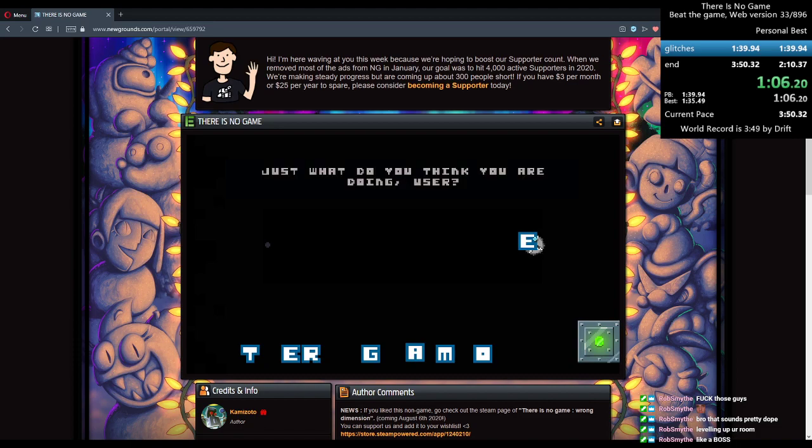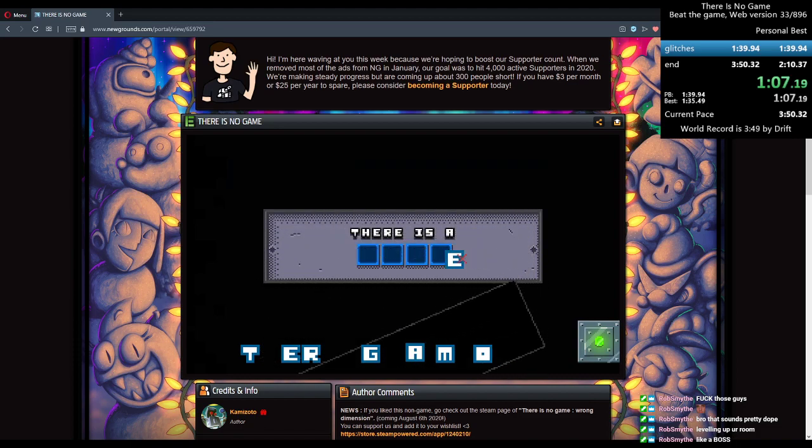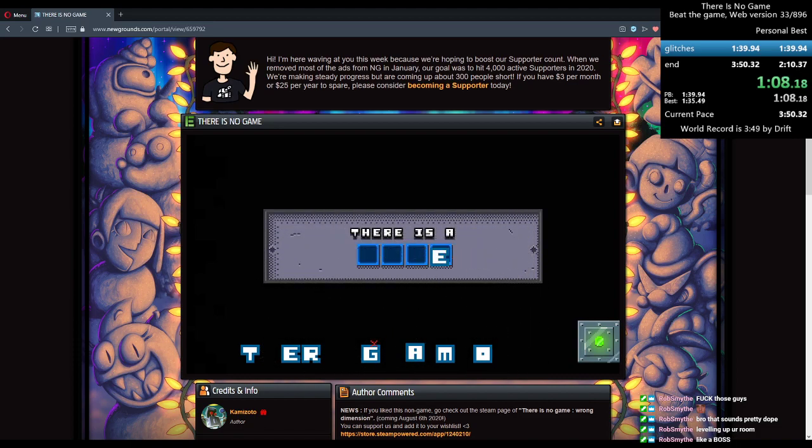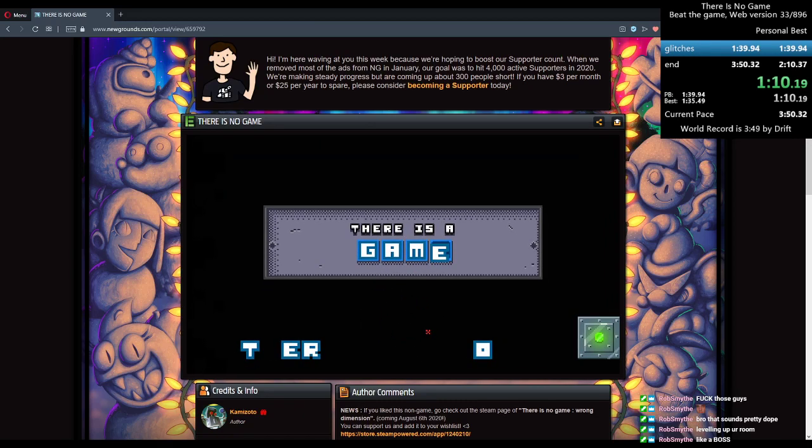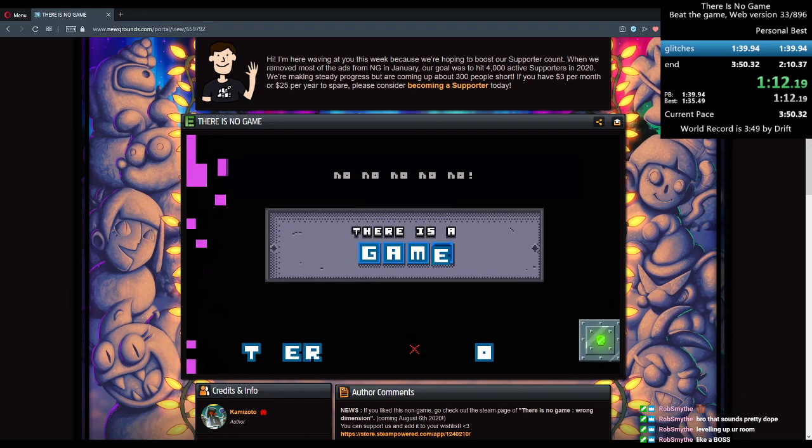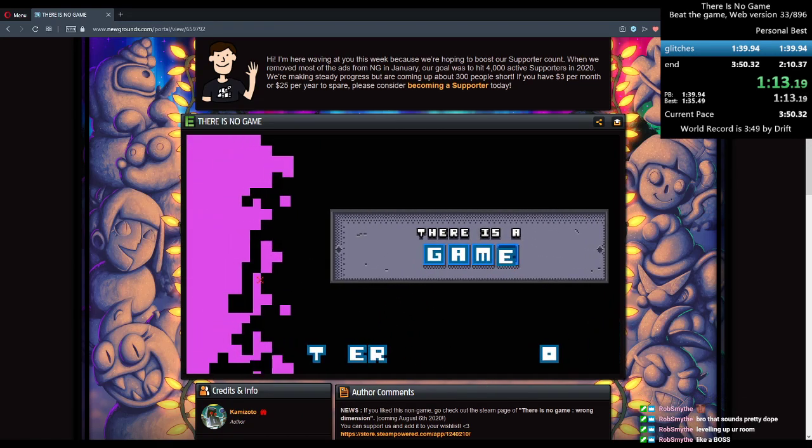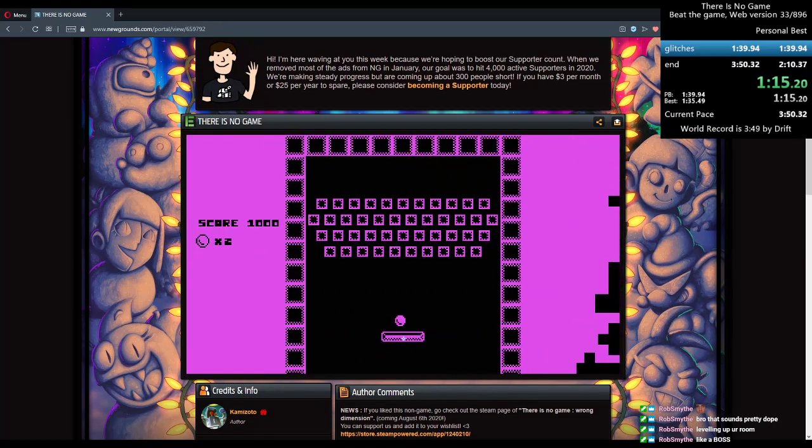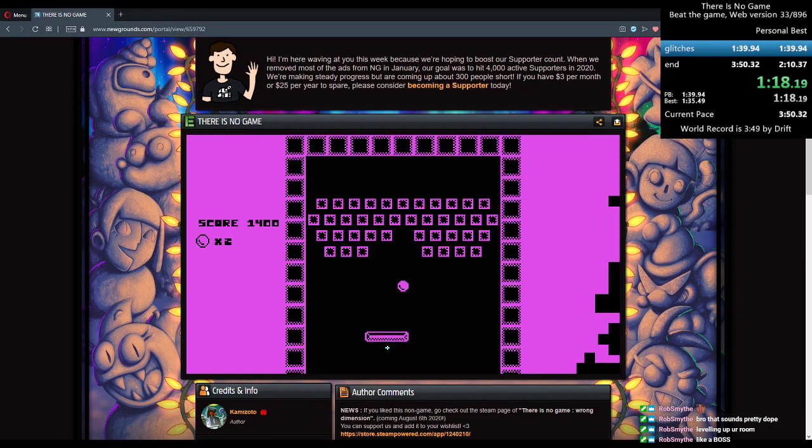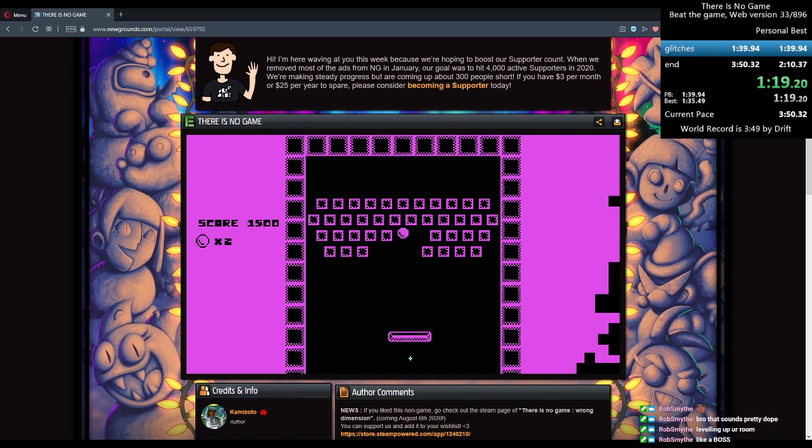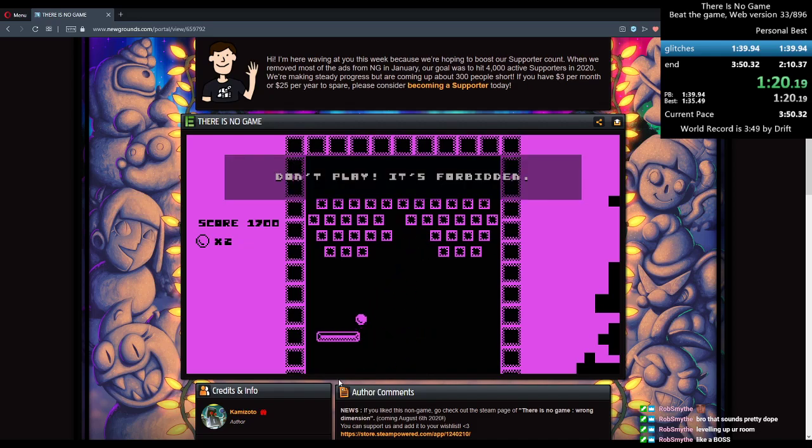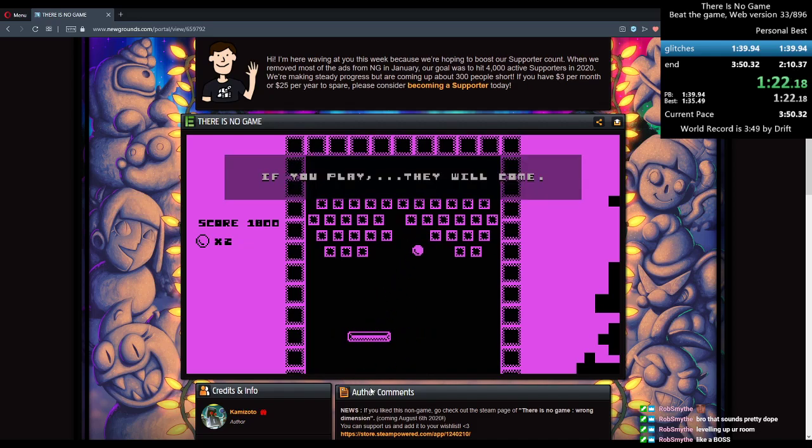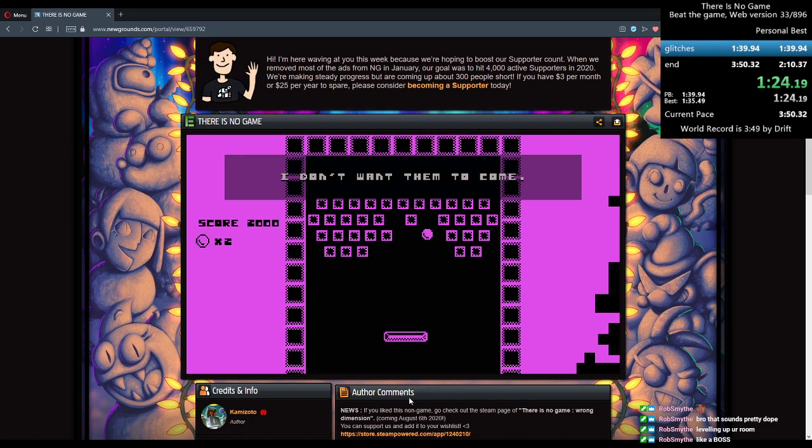Dude, this is 109. I've never seen a more 109 run in my life. I don't know, maybe it wasn't. Dude, can I stop fucking doing that? I do the same exact thing every time.